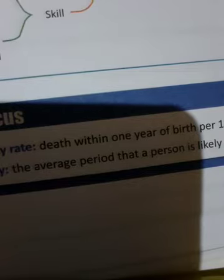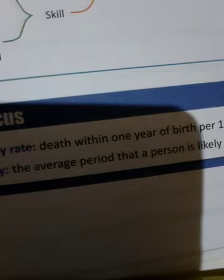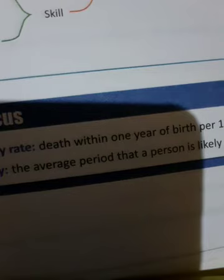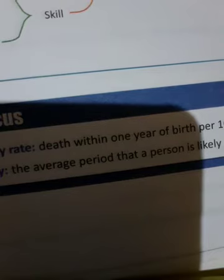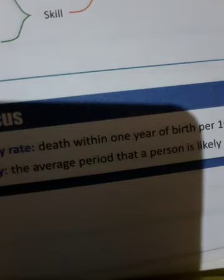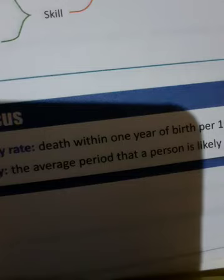People who come to settle from other regions or countries are called immigrant population. The outgoing population from their own country are also called immigrant population.